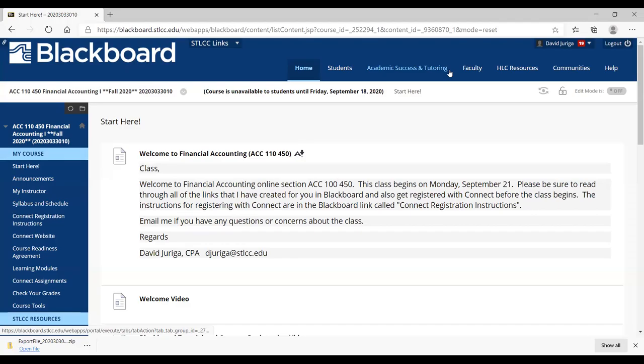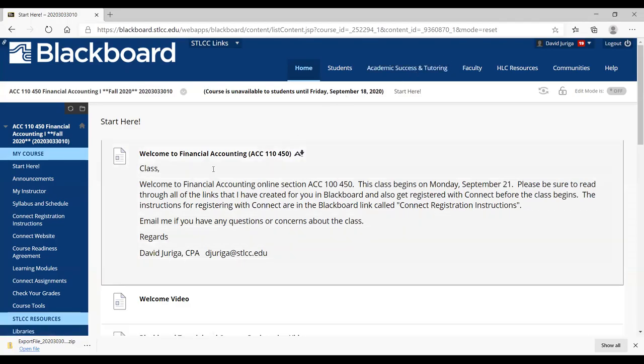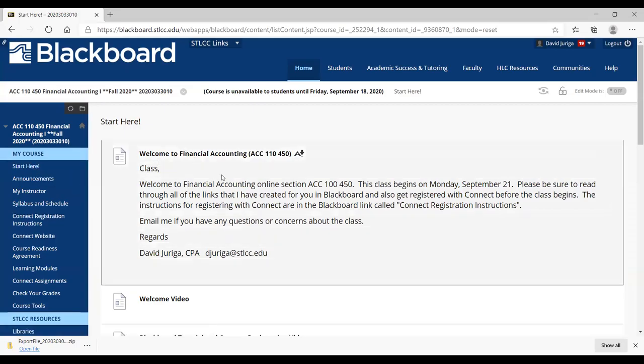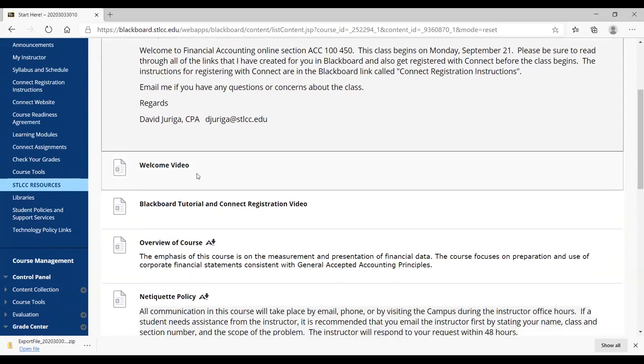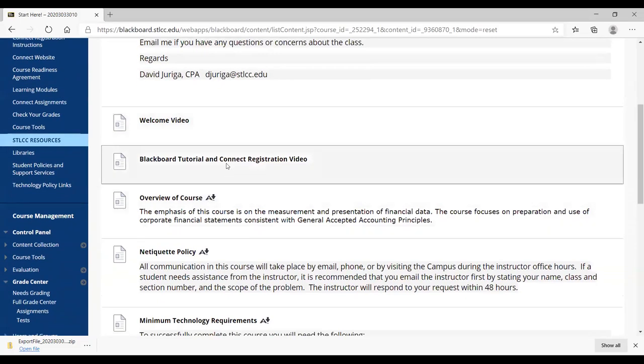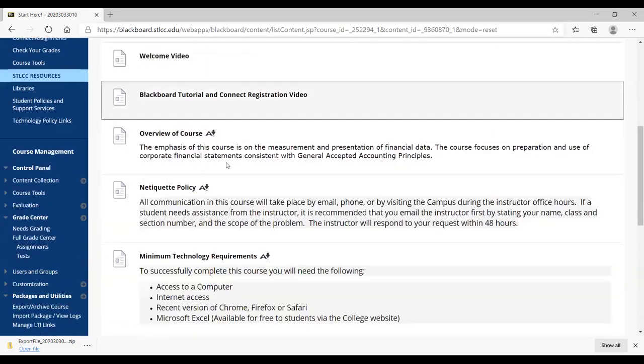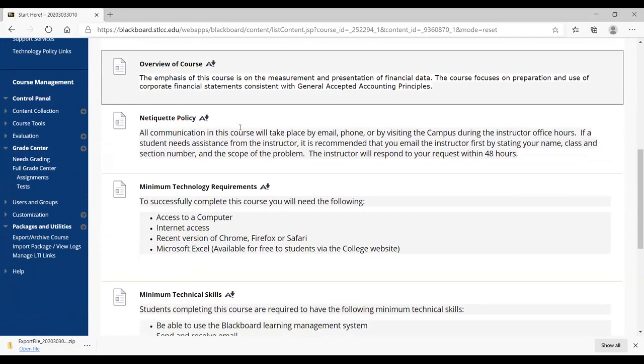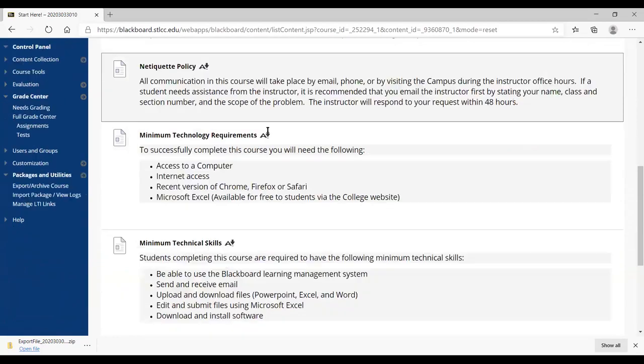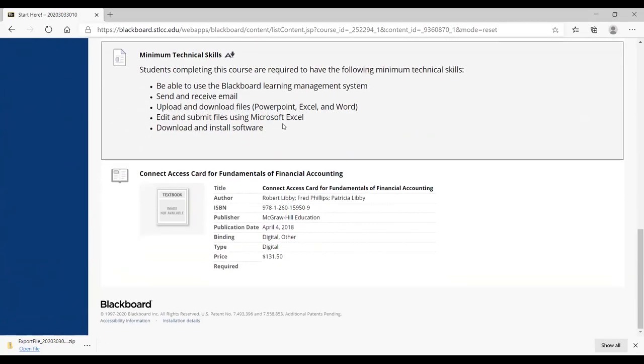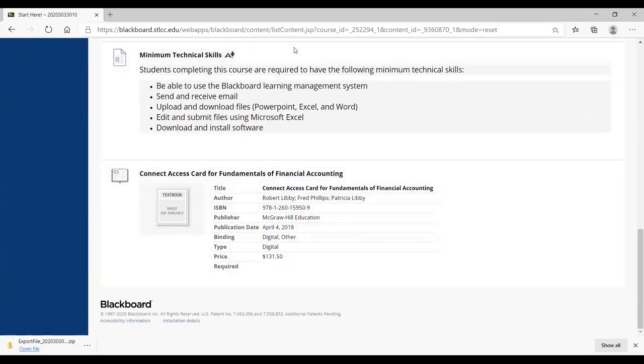So when you first log into Blackboard for accounting 110-450, you'll be directed to this page where it says start here. You'll have a welcome. You'll see a welcome video eventually on there. I don't have it on there just yet. Of course, this is a tutorial video. And then I'm giving you an overview of the course, a benefit policy, some other stuff you could read through. And I've even put in here some of the textbook information that you're going to need to buy for the course.